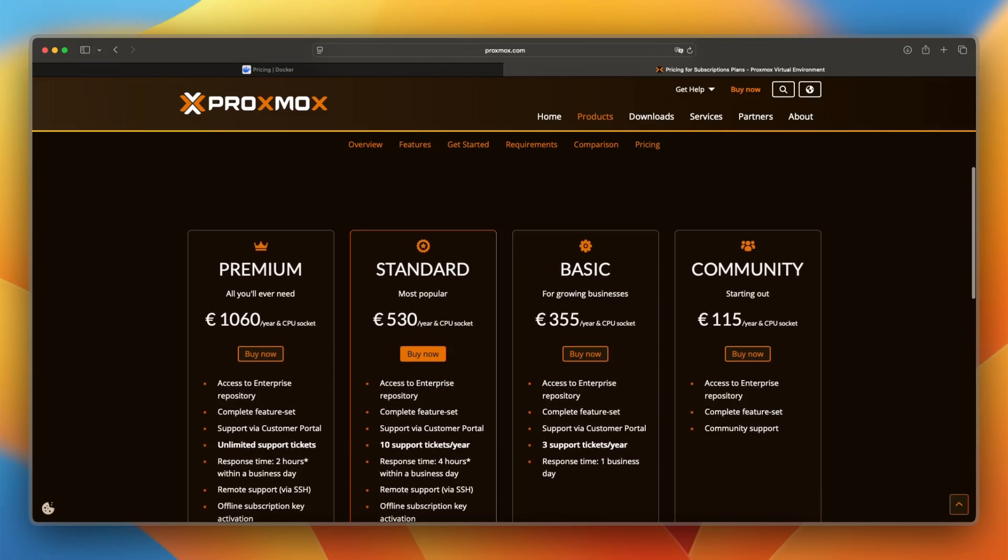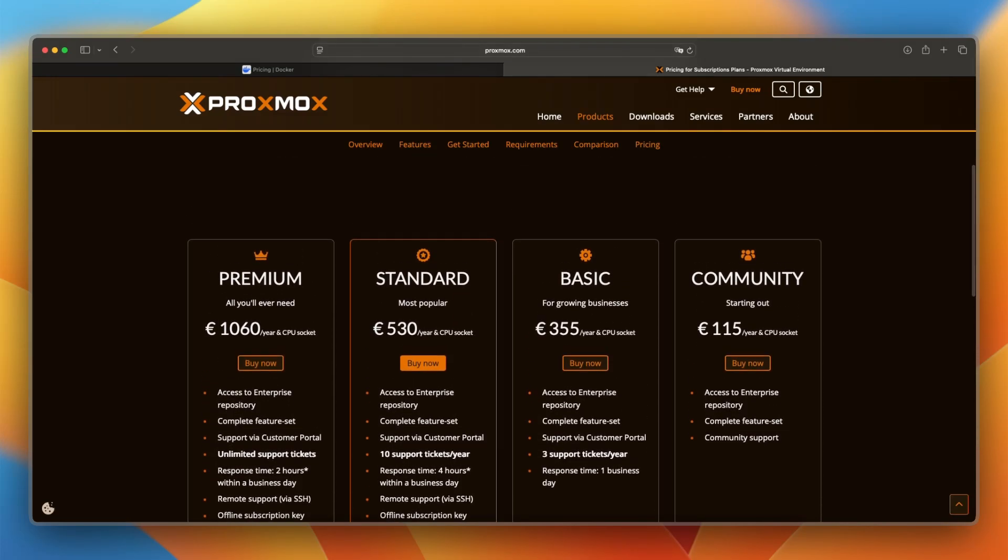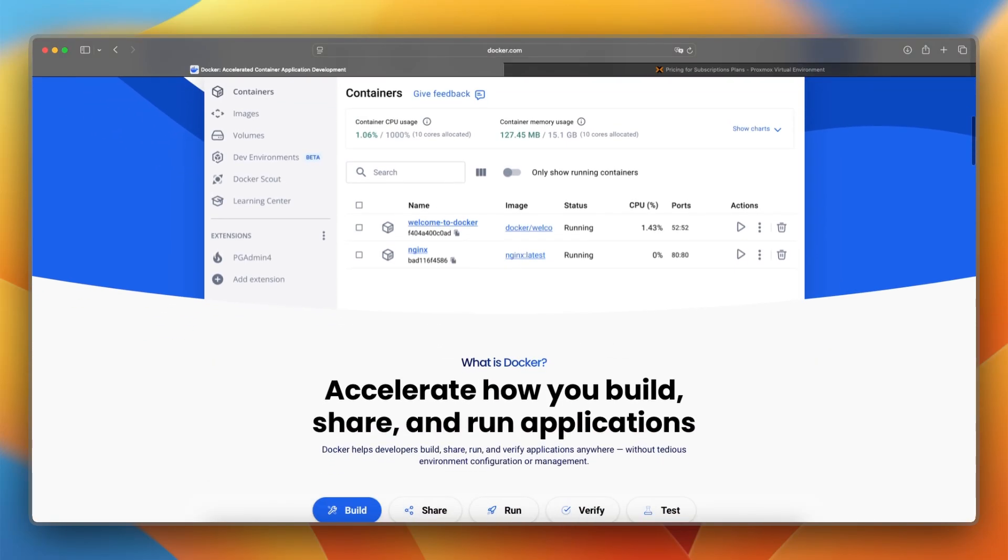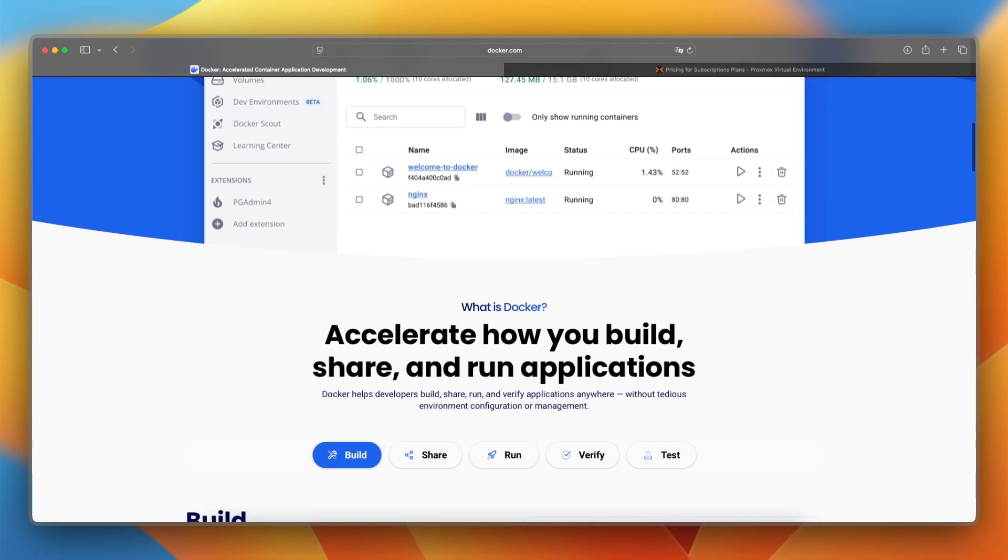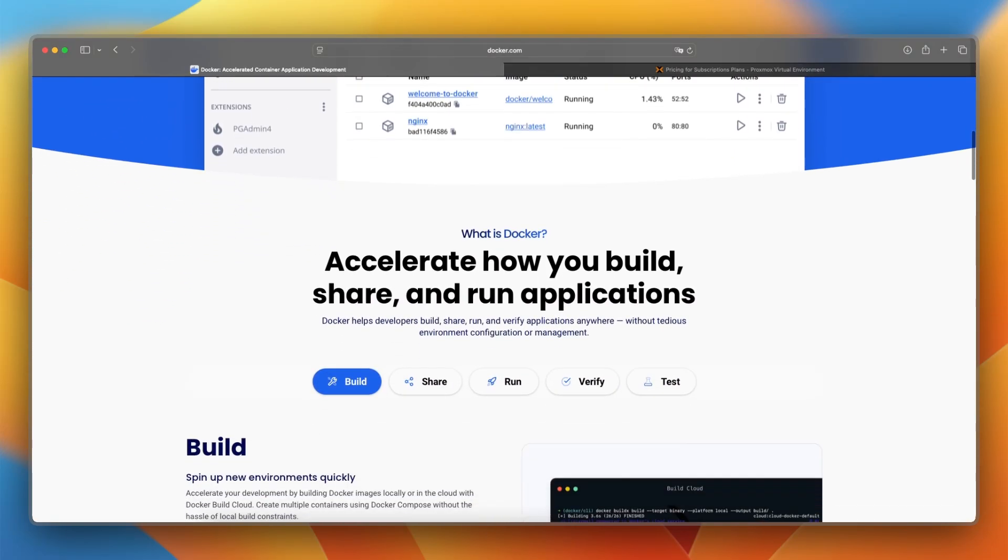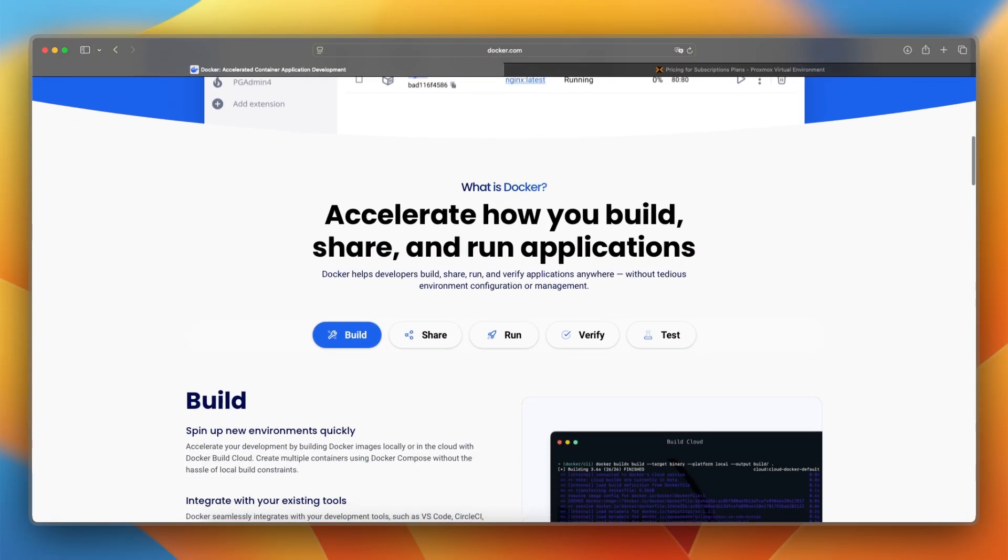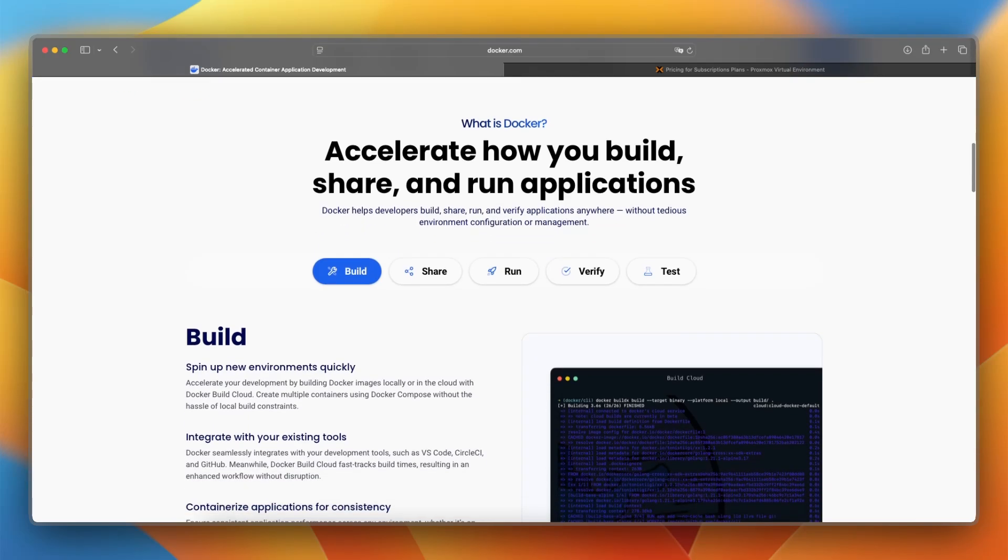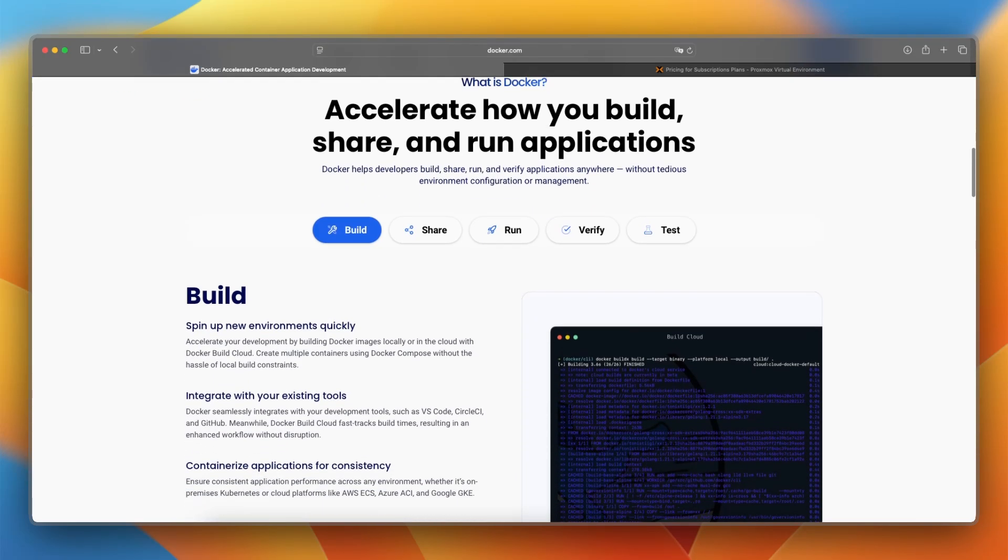Now let's take a look at the features and tools. Docker runs isolated containers that start instantly and are ideal for deploying microservices or apps in CI/CD pipelines.